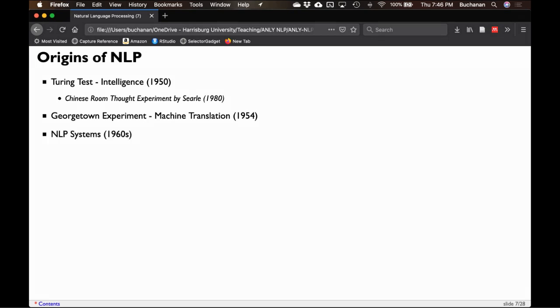NLP systems then started appearing because researchers — not just the military and government, but academics — could start playing with these ideas. Two famous early ones are ELIZA and another system. At the time, their creators would say 'it doesn't really work,' though we can build much better machines now.